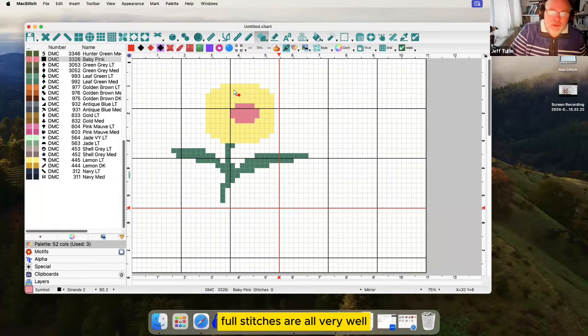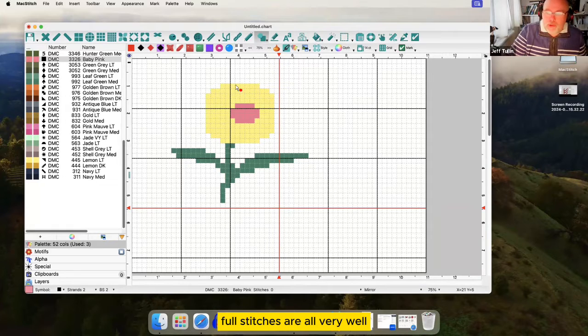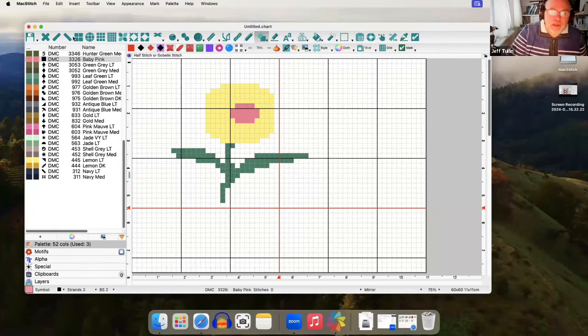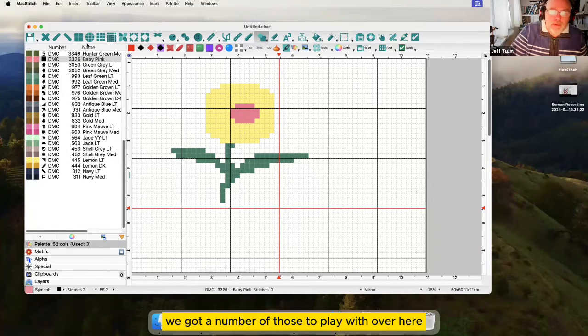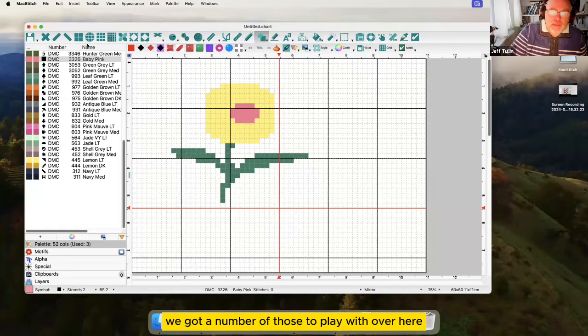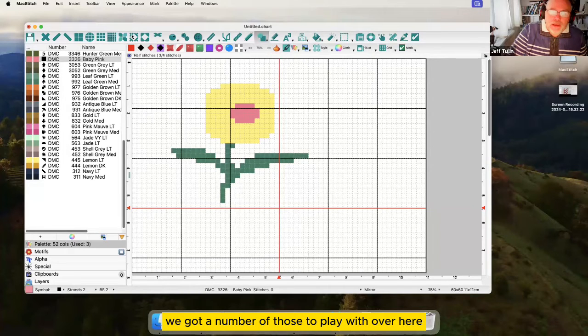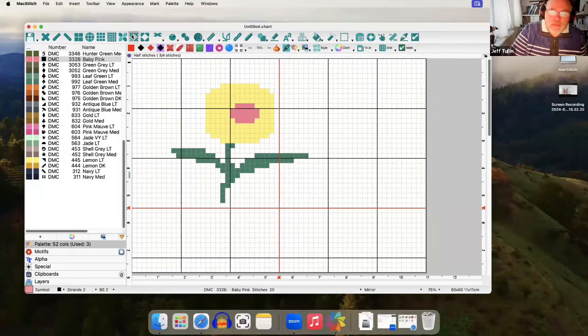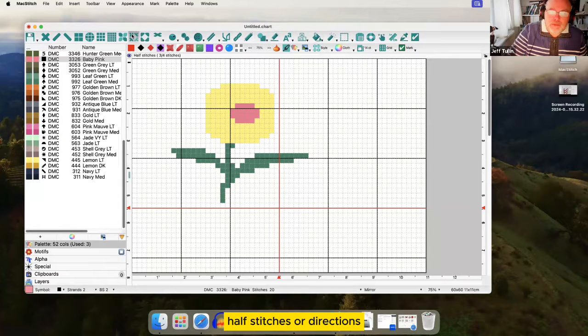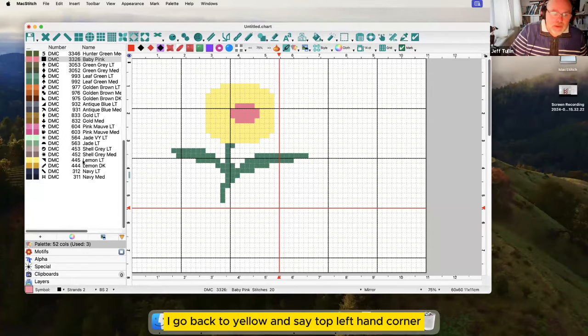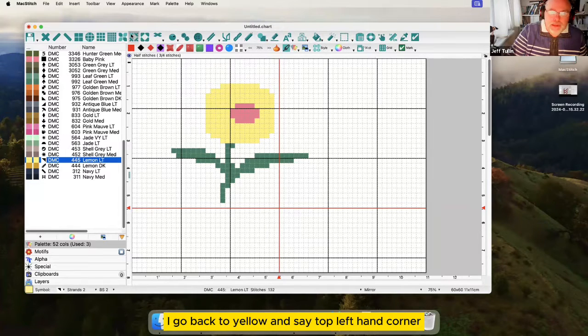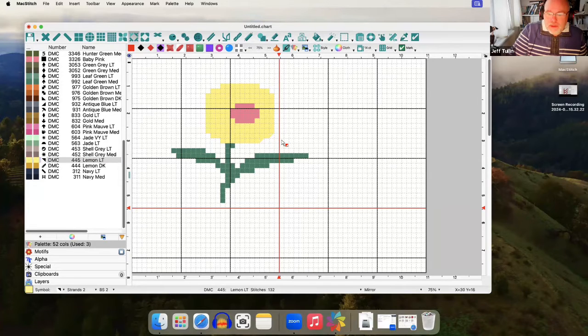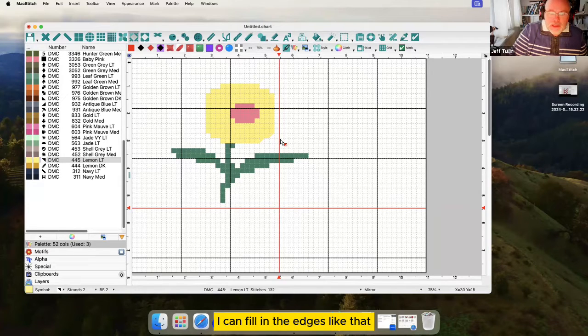Full stitches are all very well but what about half stitches? We've got a number of those to play with. Over here half stitches, four directions. So if I go back to yellow and say top left hand corner I can fill in the edges like that.